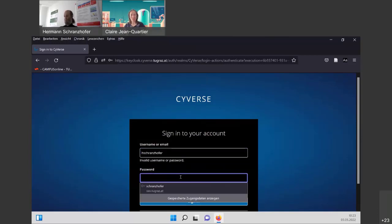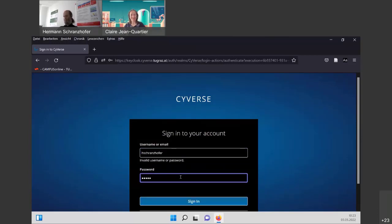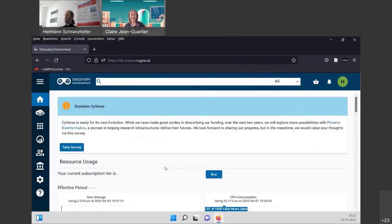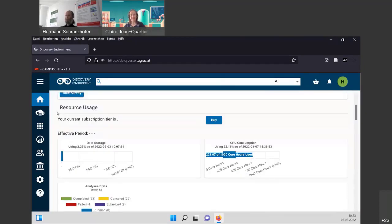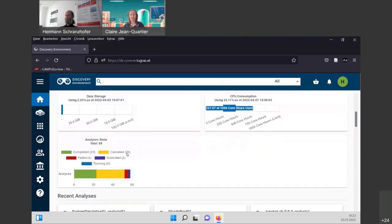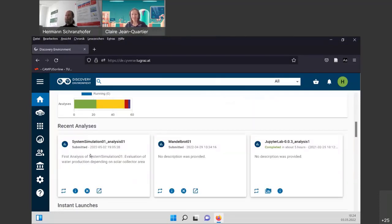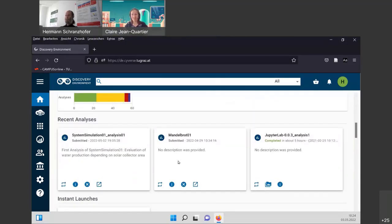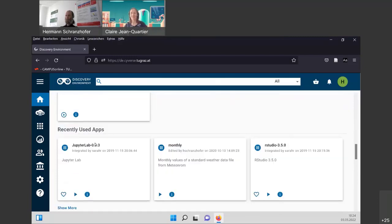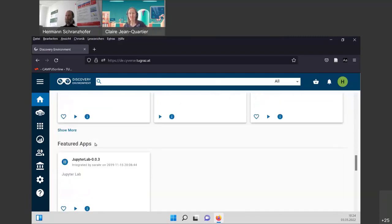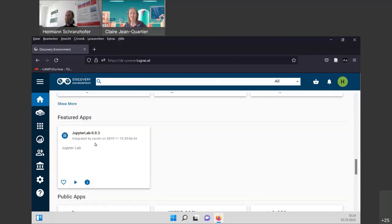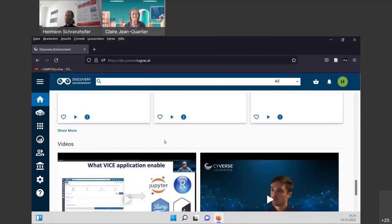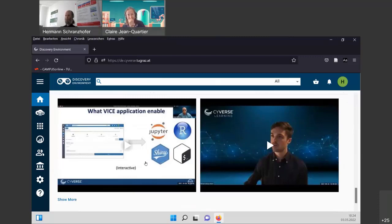That's it. And this is my home area, again, the survey, but here you see also some information about your resources, we have some display about the data storage used, about the CPU consumption, and also about the analysis states. So how many analyses are completed, how many are canceled, failed, submitted, and running. Running is no analysis now. So we will start to analyze later on. Then we have recent analysis running, displayed, and also an instant image, which was launched, and also some information for different apps used in the past. And again, at last, we have our tutorial videos displayed here.